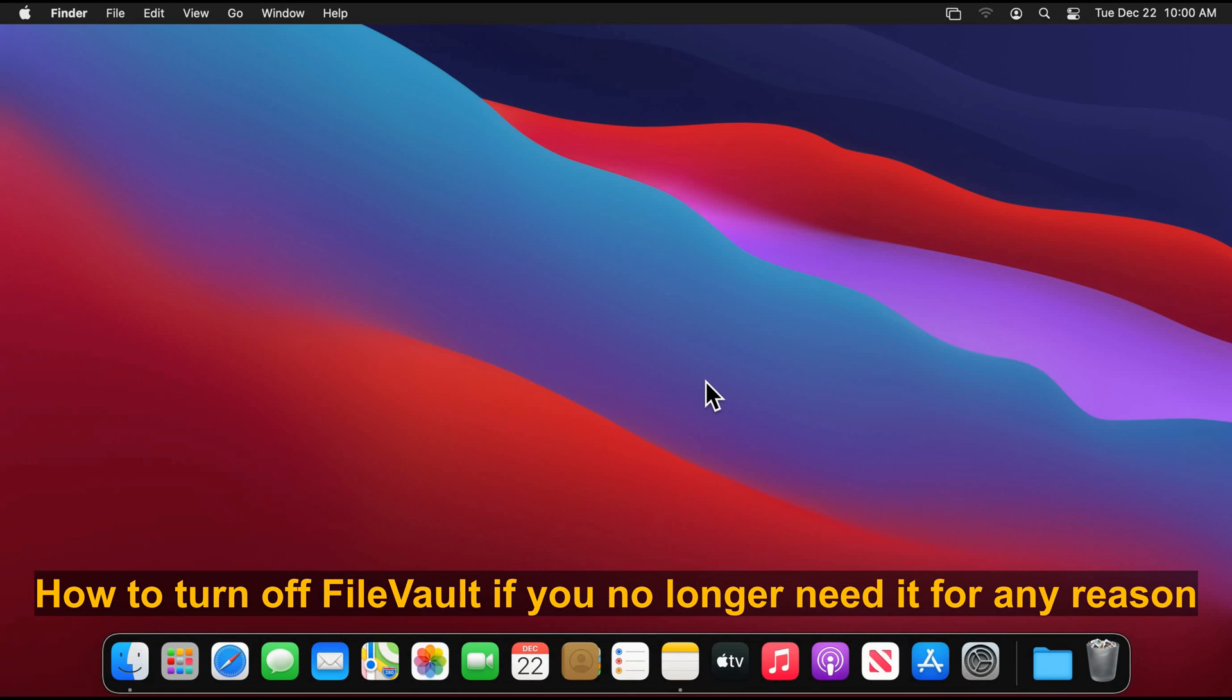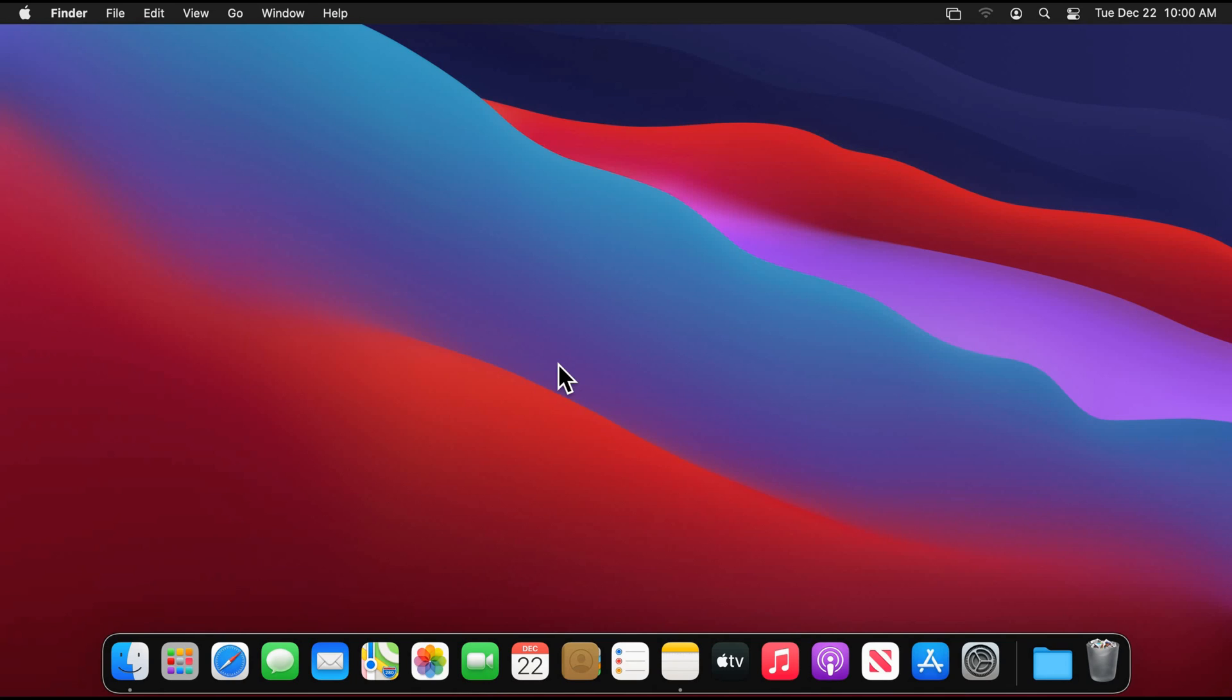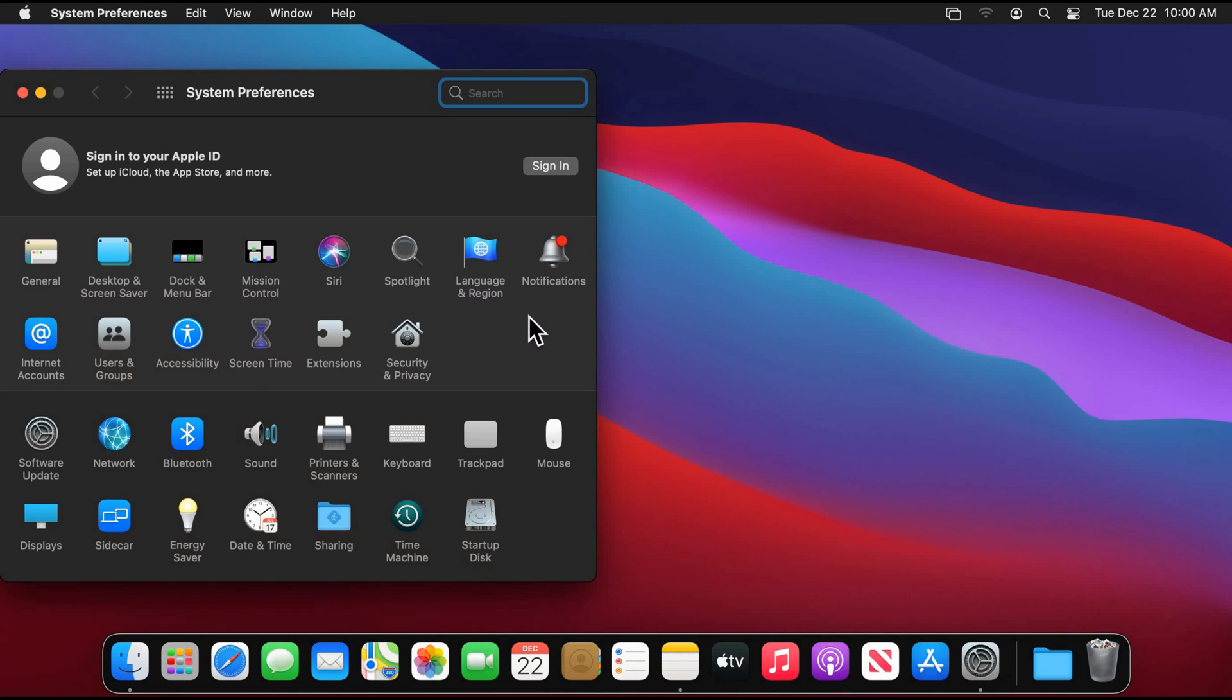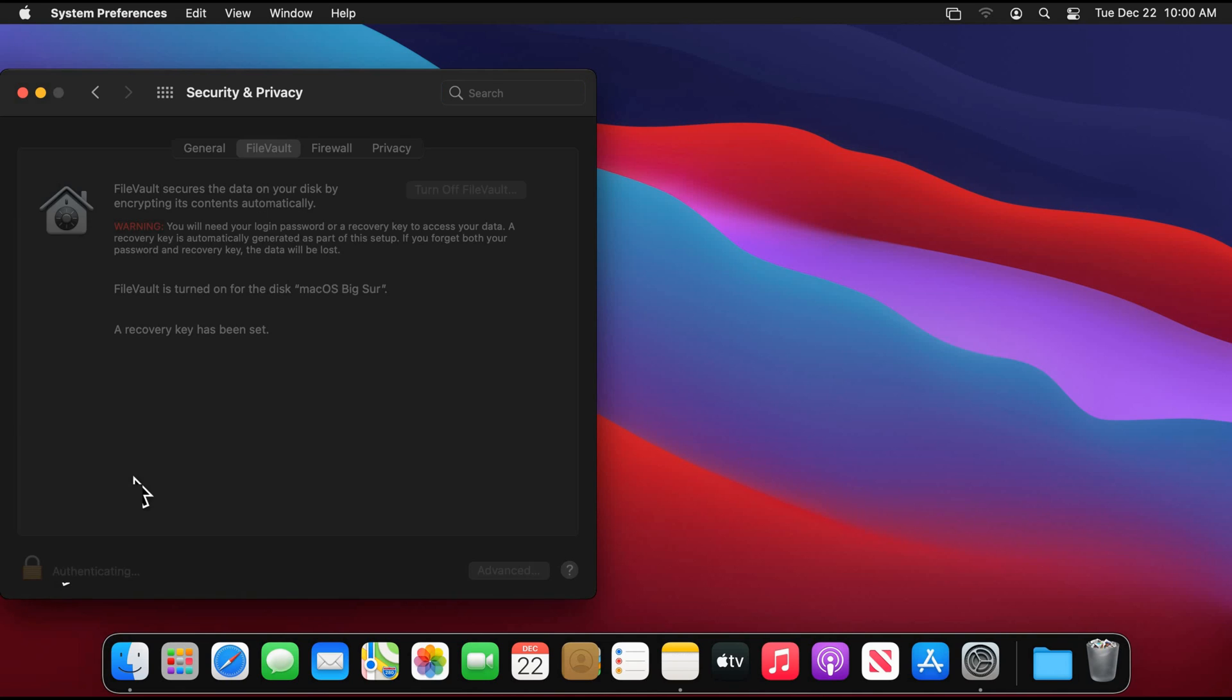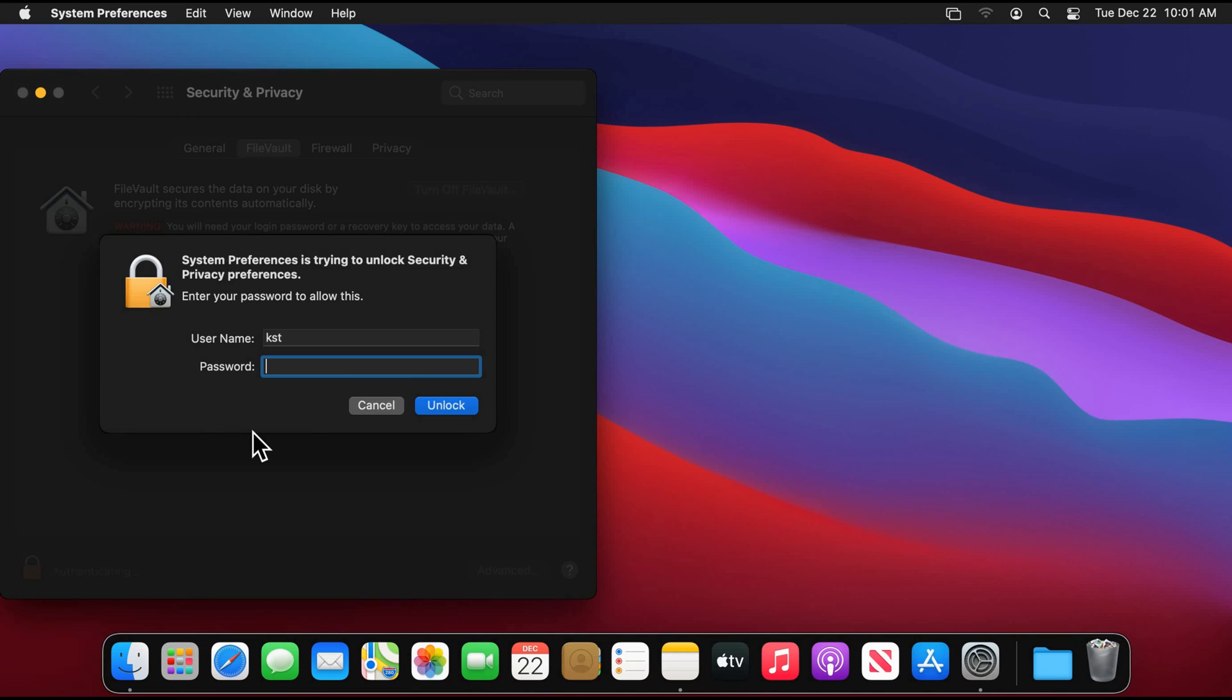Now if you no longer want the disk to be encrypted for any reason, you can decrypt it. So let me show you how to decrypt it. Open System Preferences, click on Security and Privacy, and then click on the lock to unlock the settings, put the password. Of course you need to be an administrator to disable FileVault, and then click on unlock.